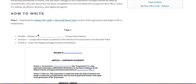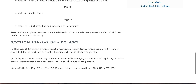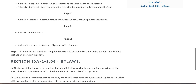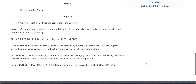Basically, on the first page you enter this information, and on the second, fourth, seventh, eighth, twelfth pages, etc., you enter this information here. After you finish the bylaws, they should be handed to every active member or individual that has an interest in the entity for verification.